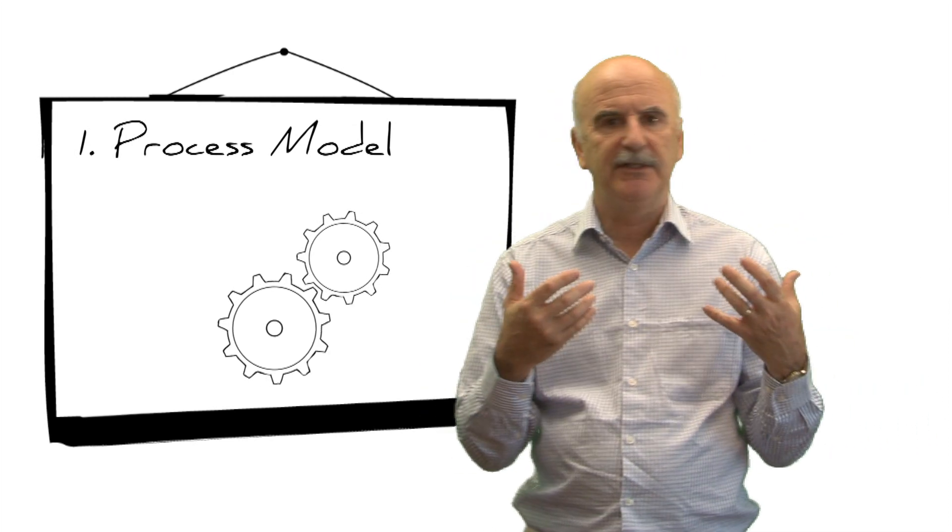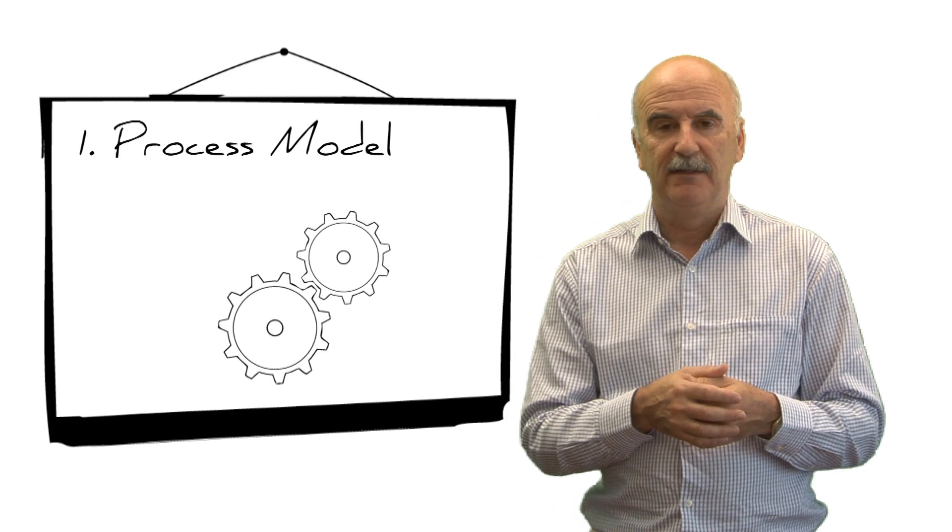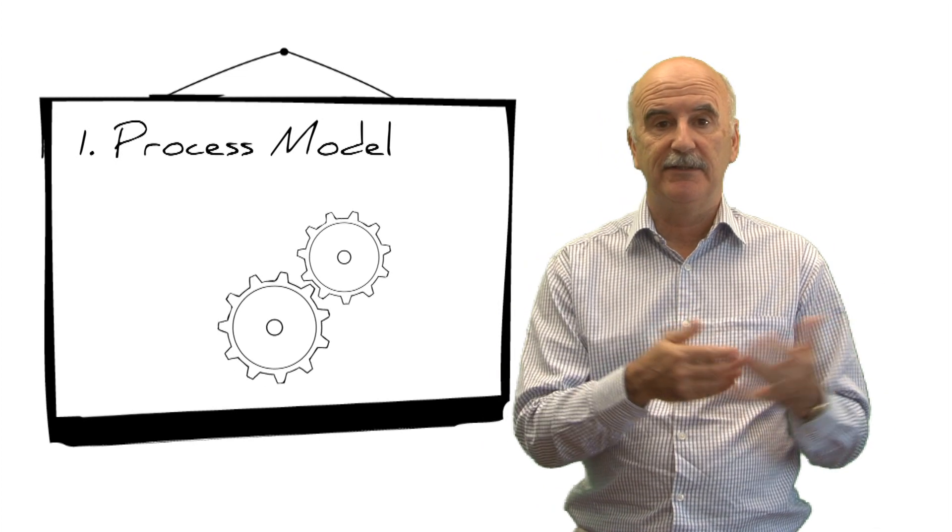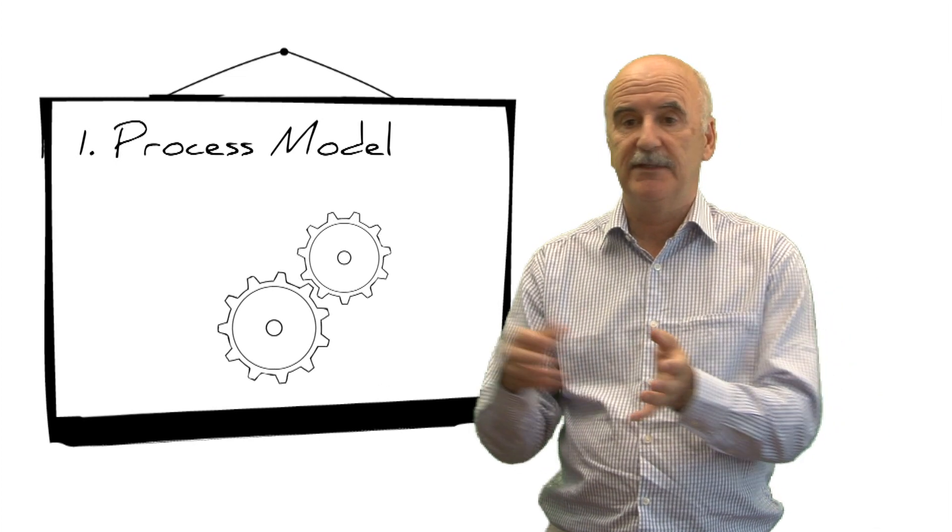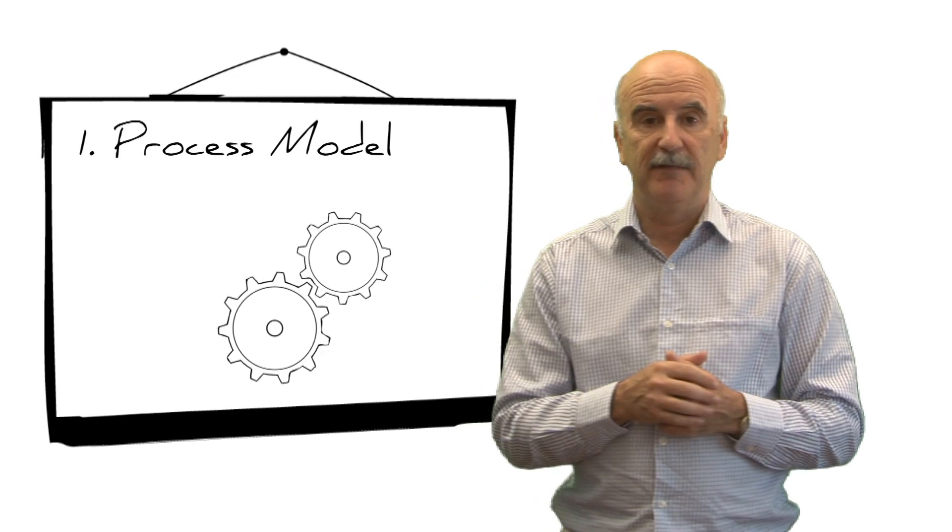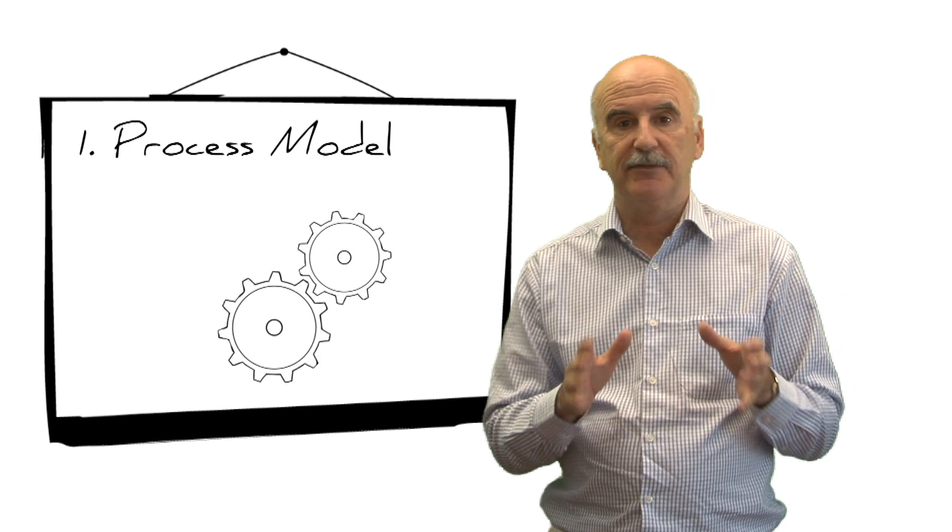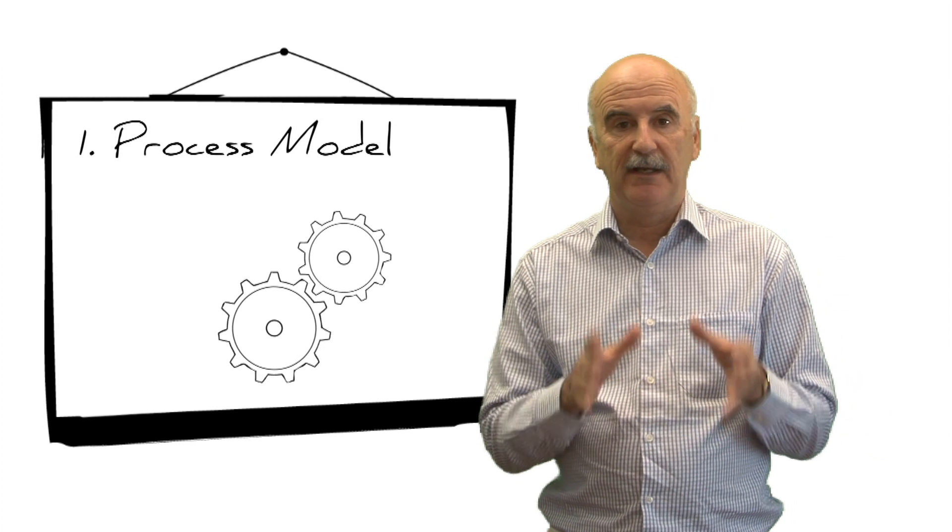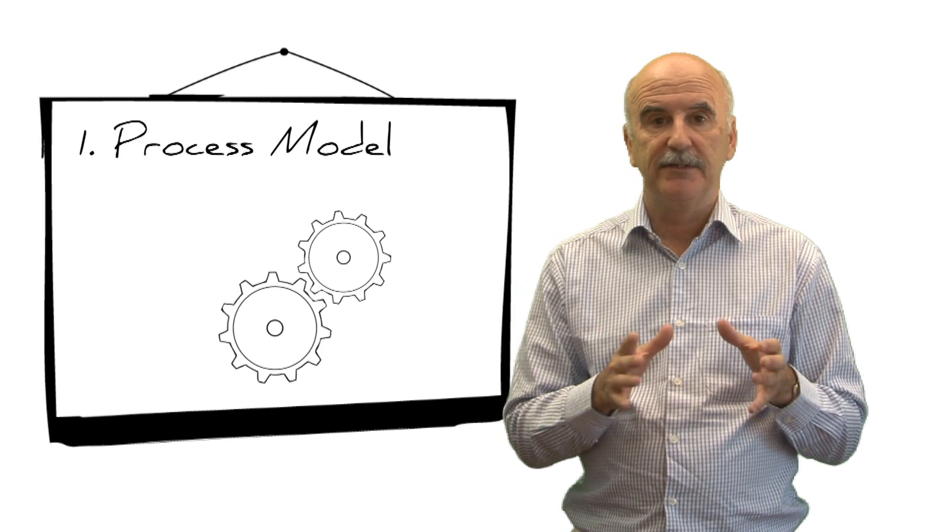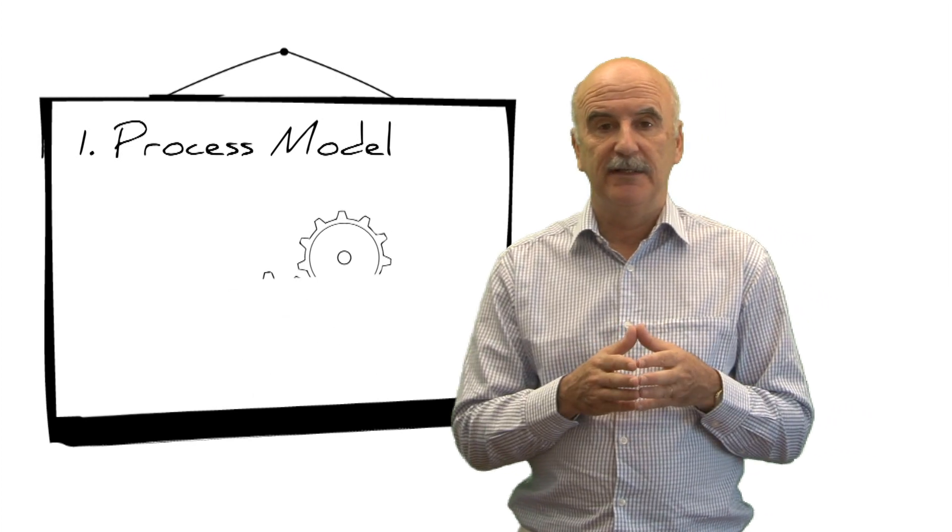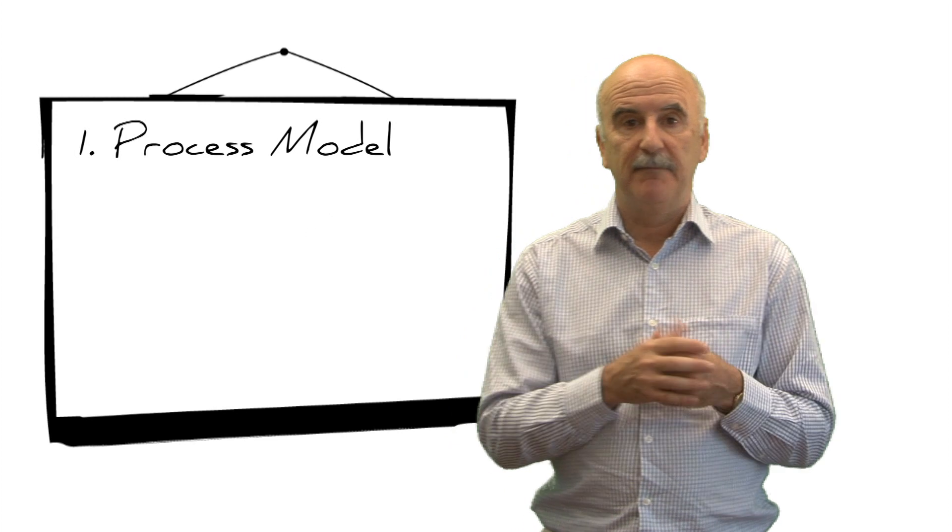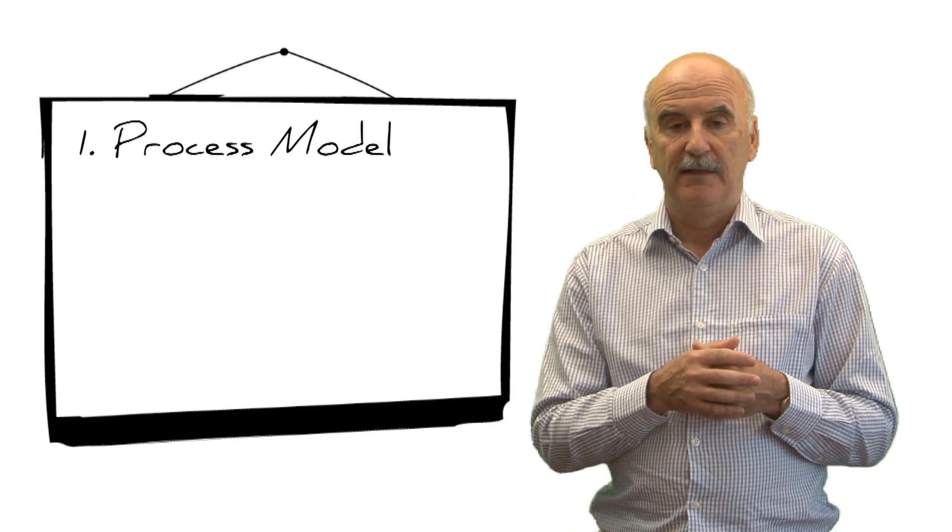So things like managing a change, defining a strategy, or even something operational like running the service desk is done in such a way that it's clear what that process should do, how it's organized, and who should take part.